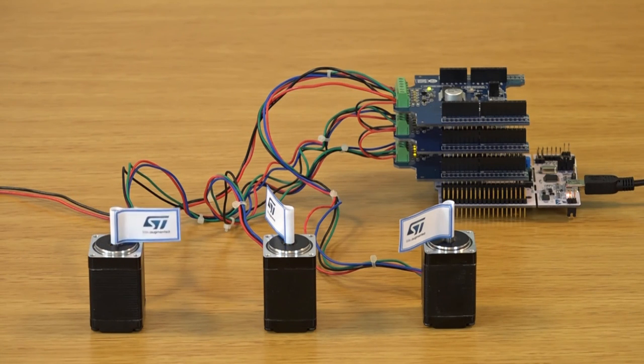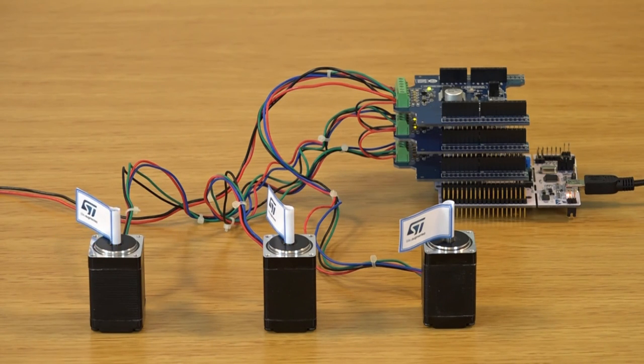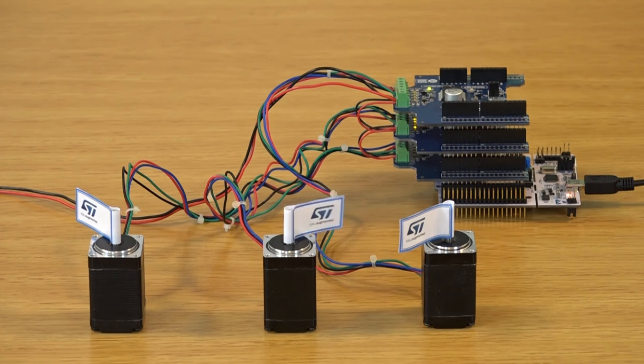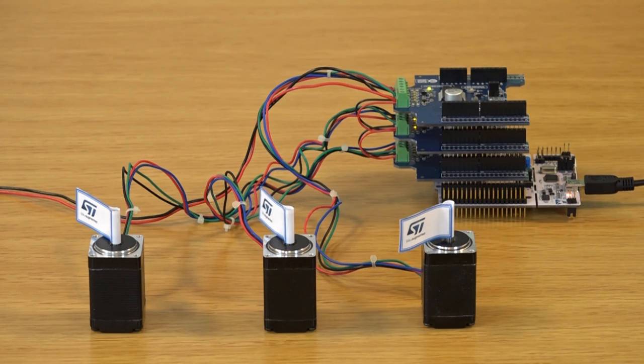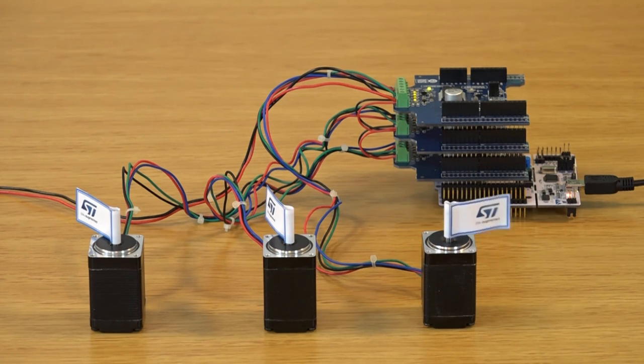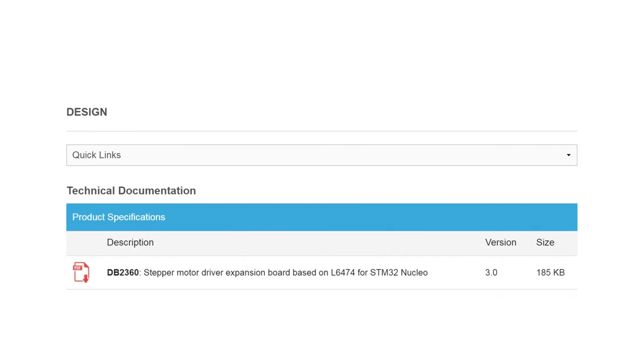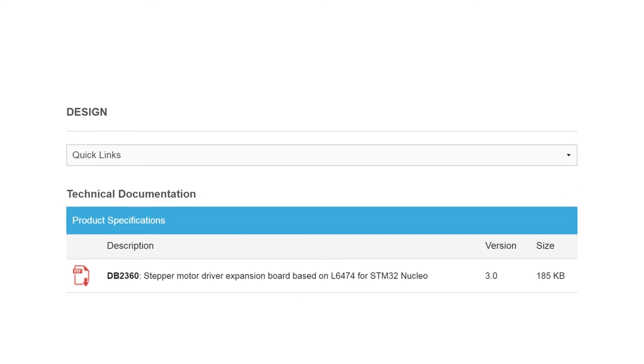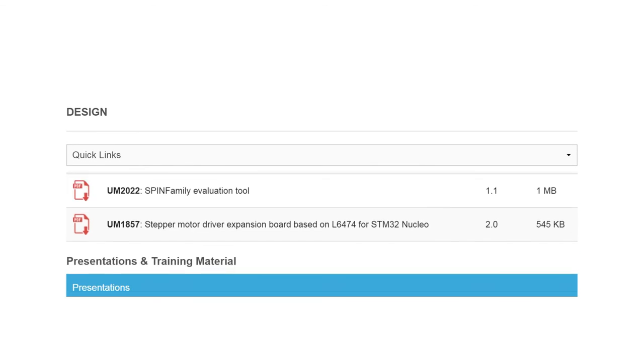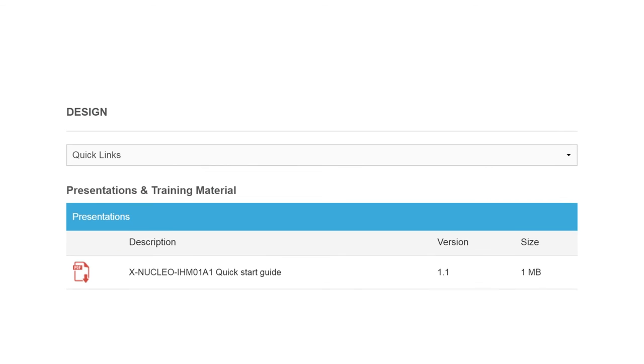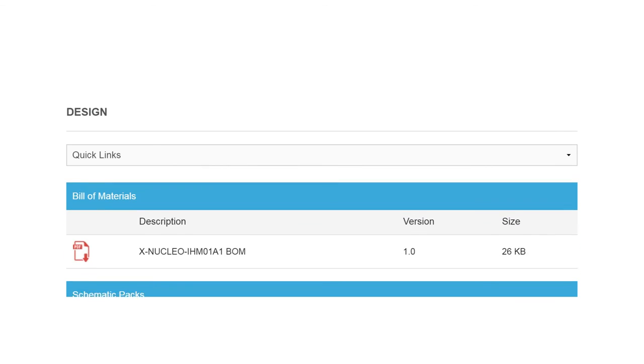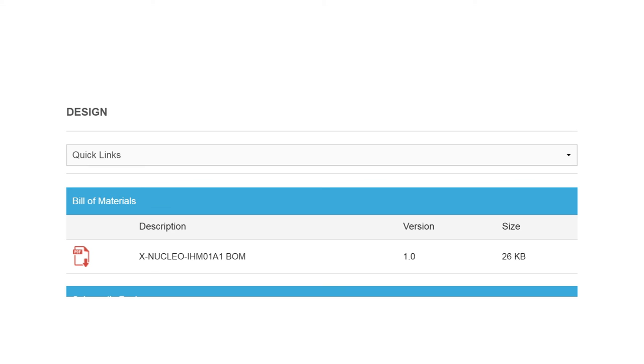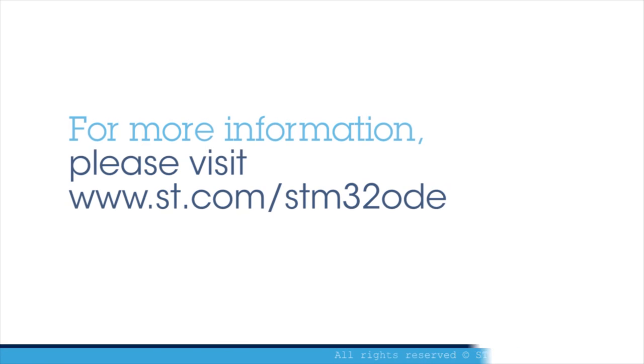A comprehensive set of documentation for the STM32 Nucleo stepper motor driver expansion board, including a user manual, application notes, quick start guide, and data sheet is also available.